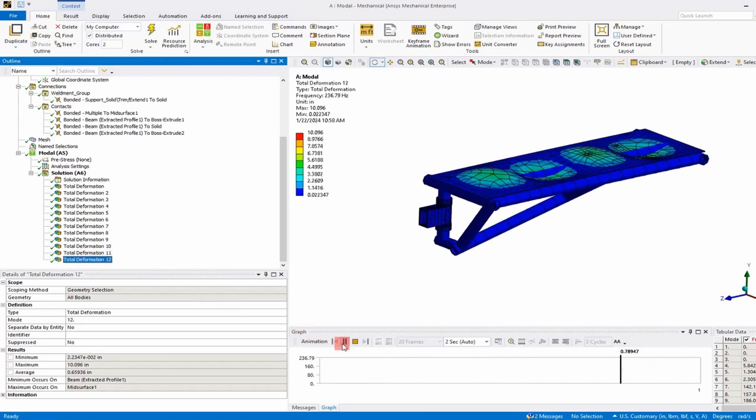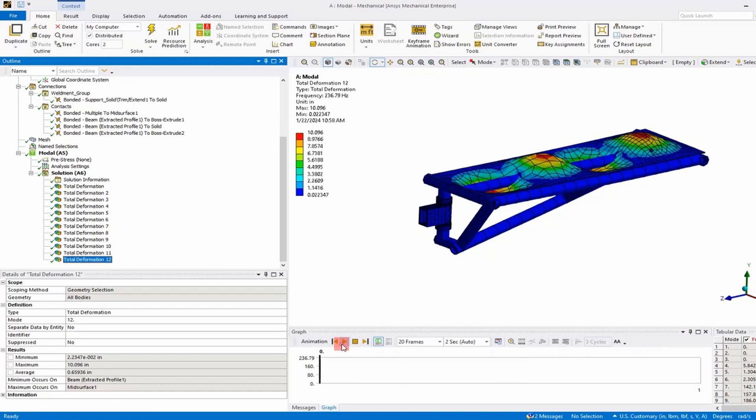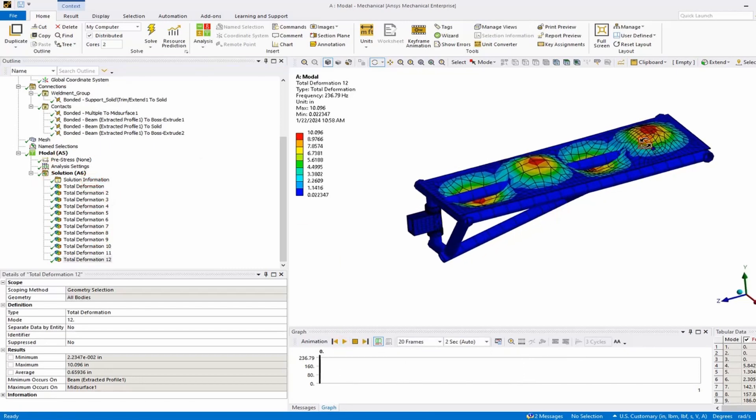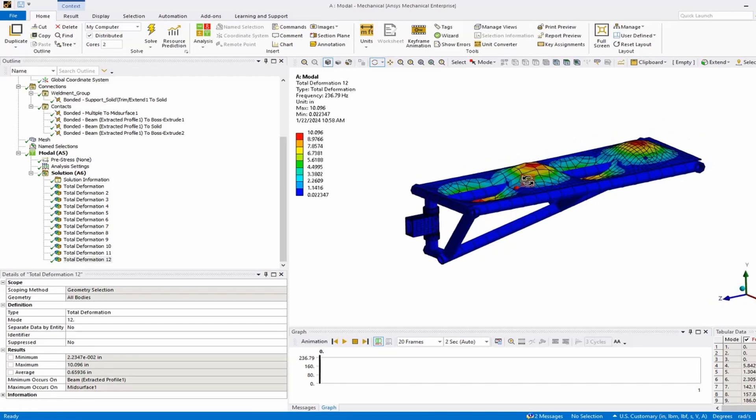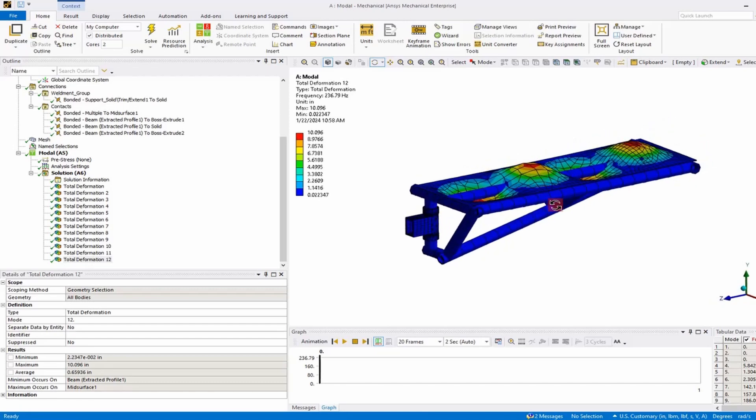If we look through all those 12 modes, we've basically got what we wanted from this analysis. What we'll do is go back and create a connection between that middle stiffener and the shell plate and fix this. I hope you enjoyed the video and I'll see you next time. Adios.